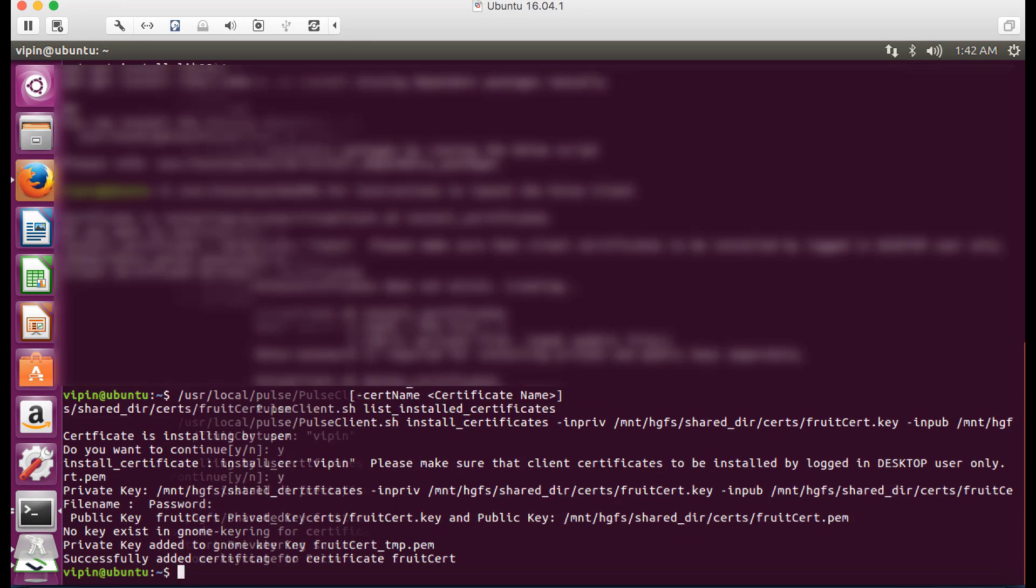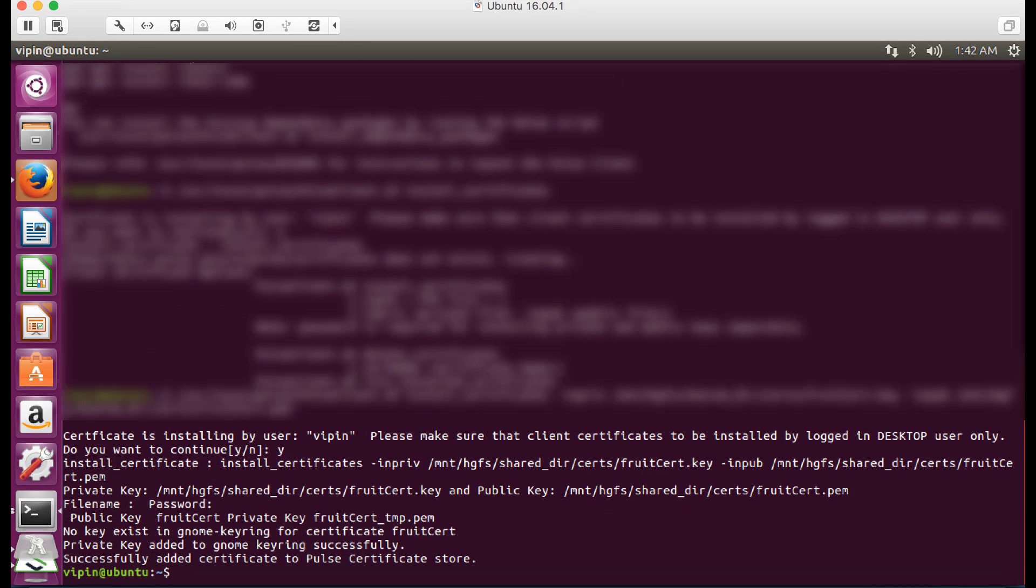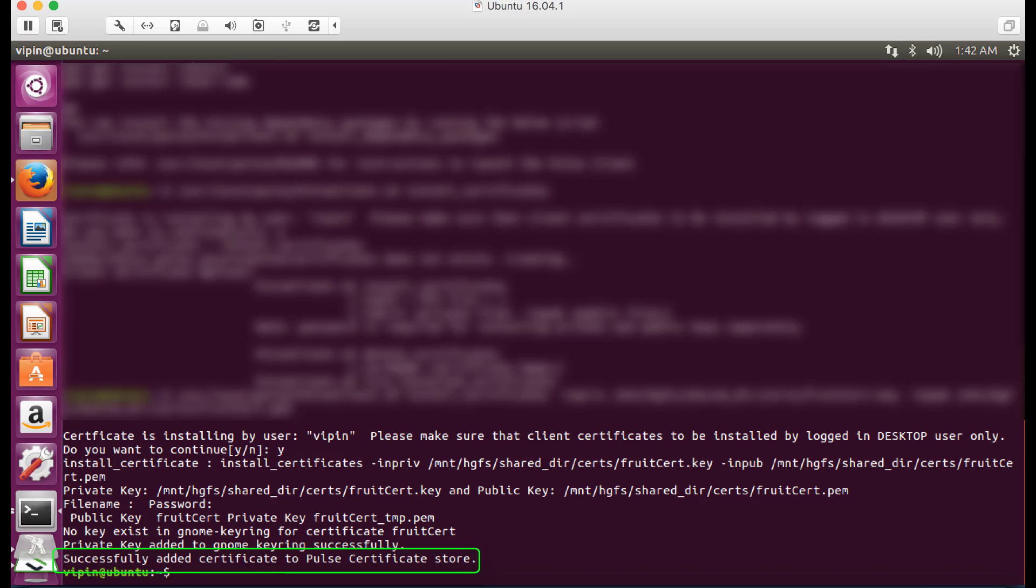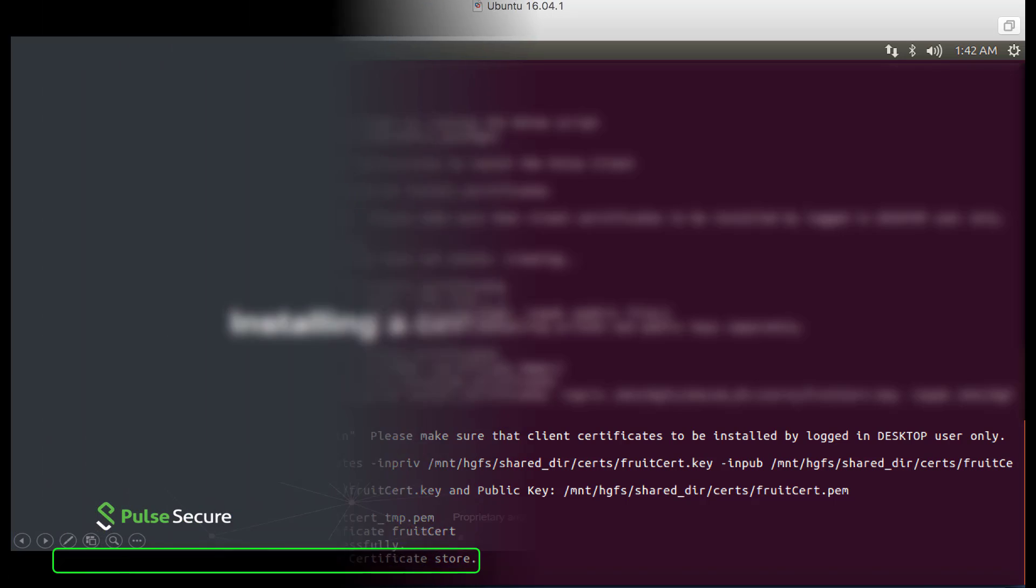Enter Y to confirm the client certificate is being installed for the local signed-in user. Verify that the certificate was successfully installed with the output Successfully added certificate to Pulse certificate store.